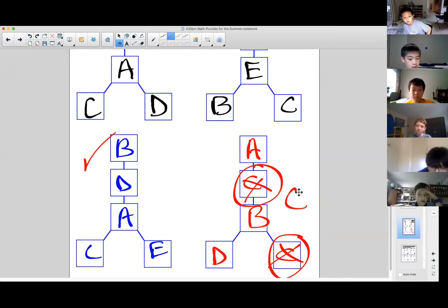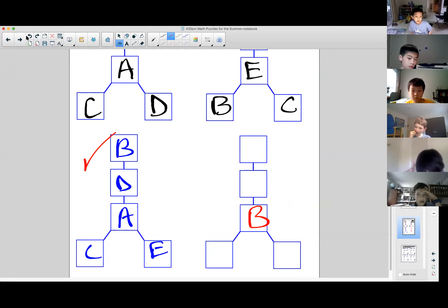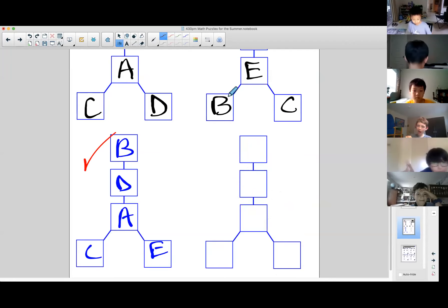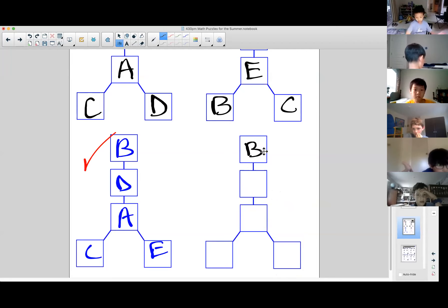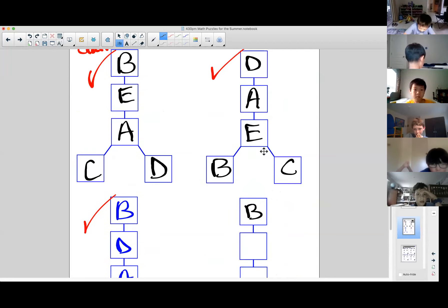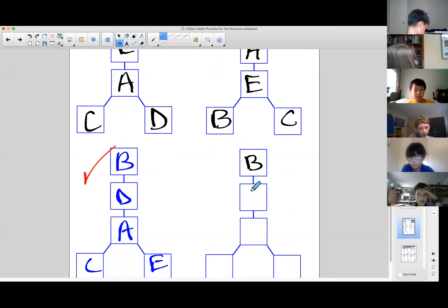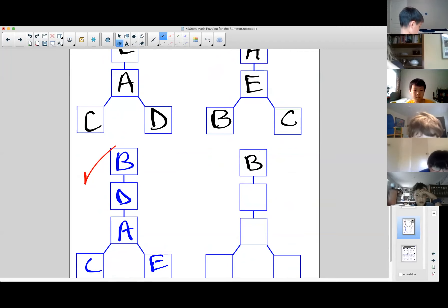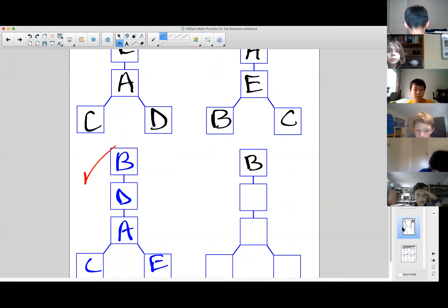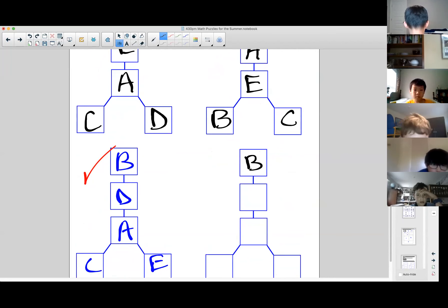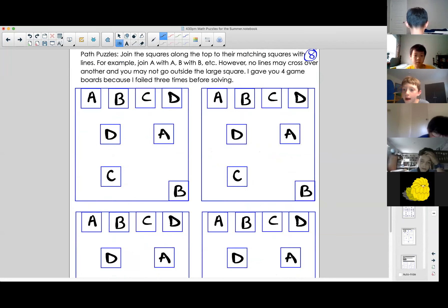Moving on to the next puzzle on page eight: a crazy puzzle where you have to join the A square with the other A square, B with B, D with D, and C with C — but you can't cross over the lines. That first attempt is not going to work. Who thinks they can solve this one?